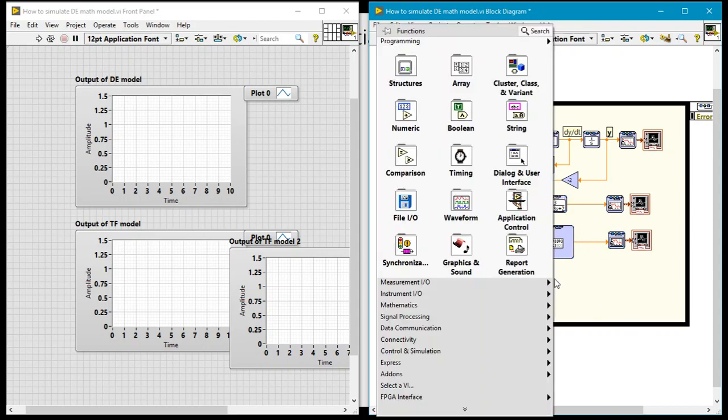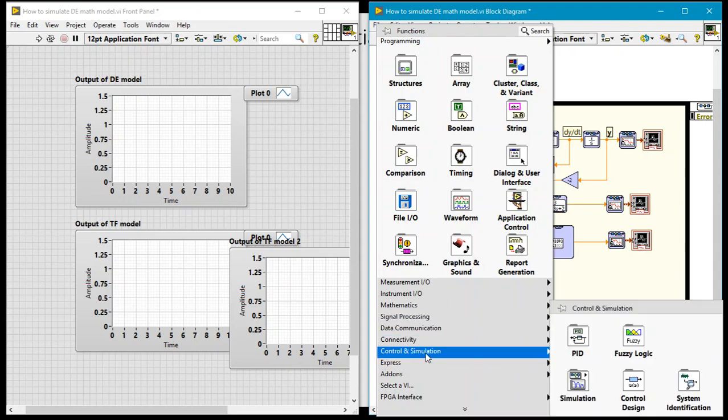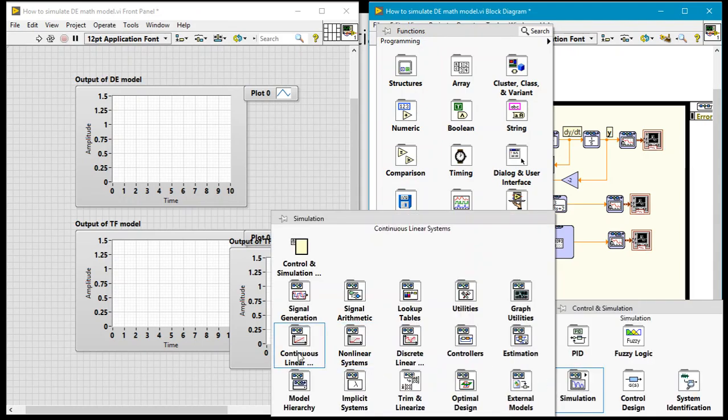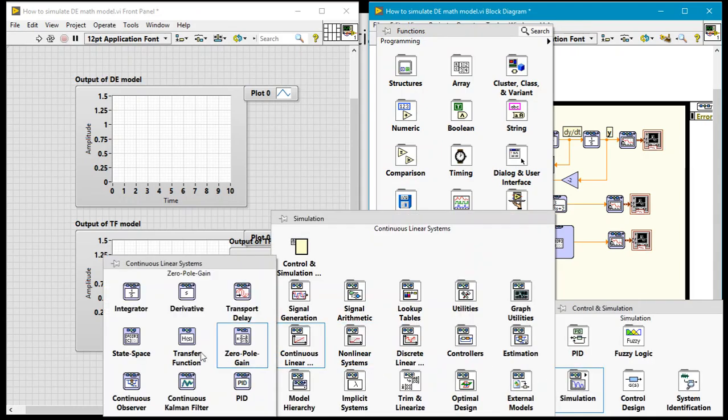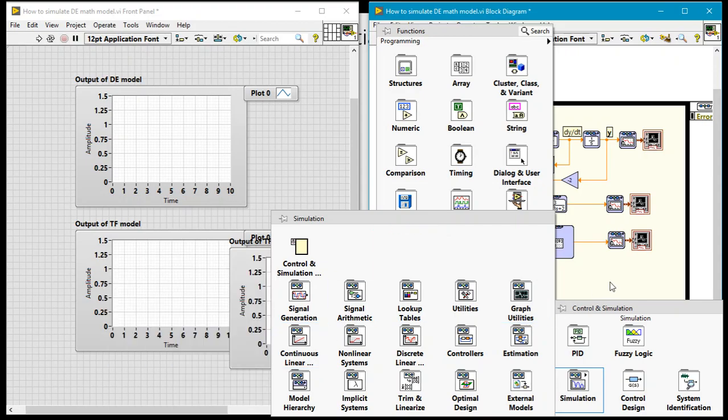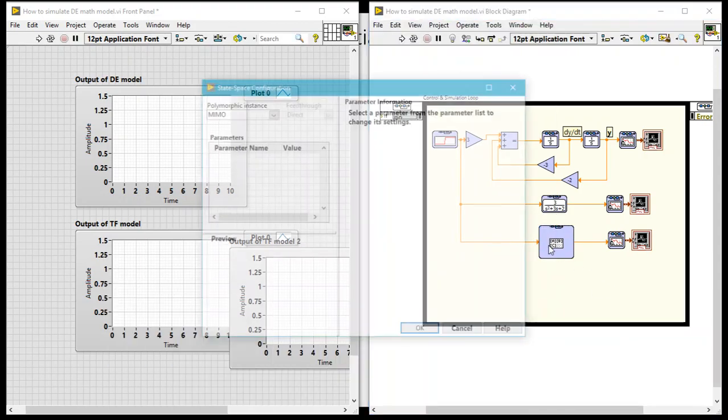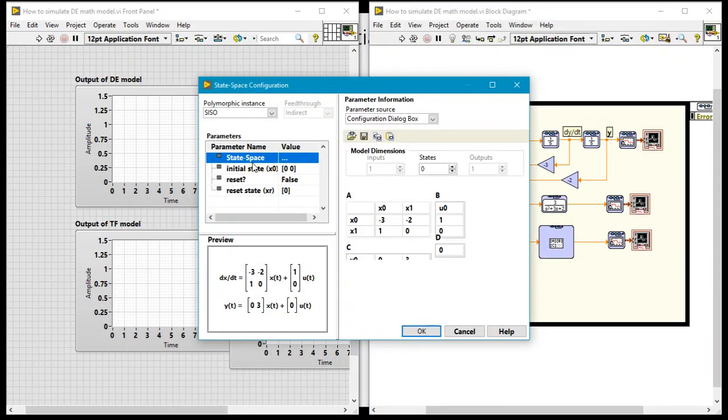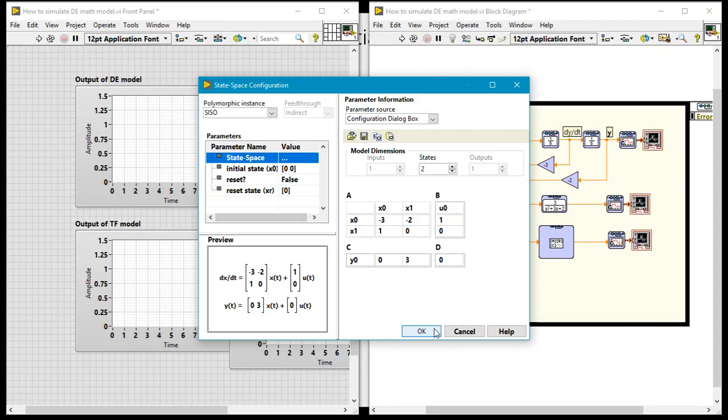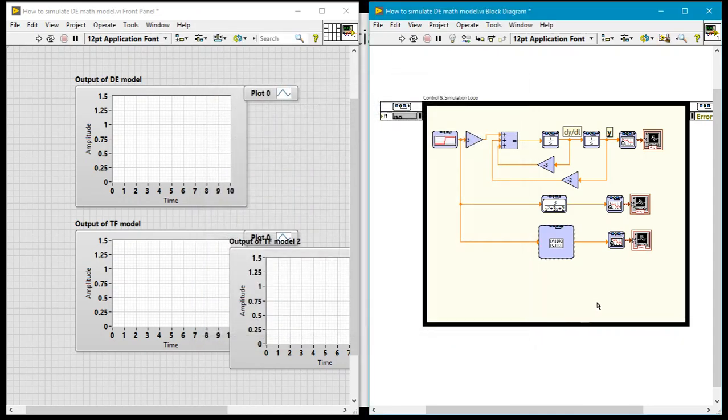Really all I did once again was right click, come to control and simulation, under simulation, continuous time linear system, pick state space. Then you double click on that and now you can modify all the parameters. Select the number of states you have over here and then you can enter all of those.